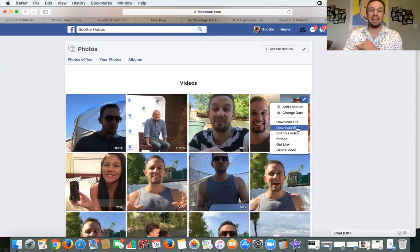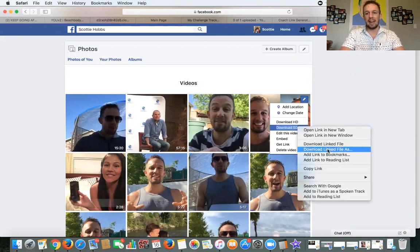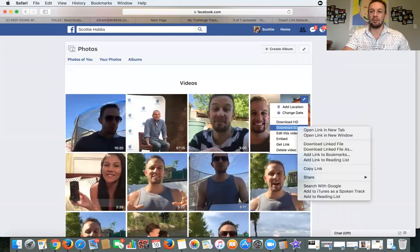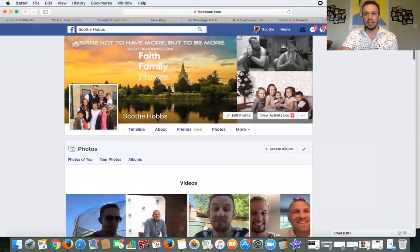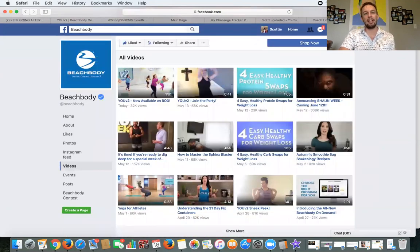You click right here and it will pop up — download HD or SD. High definition or standard definition. Click it right there, then control left-click on a MacBook, download linked file as, save the file to wherever your computer is set to download videos. That's how you download your own live Facebook video after it's gone live and you want to put it on Vimeo or YouTube.